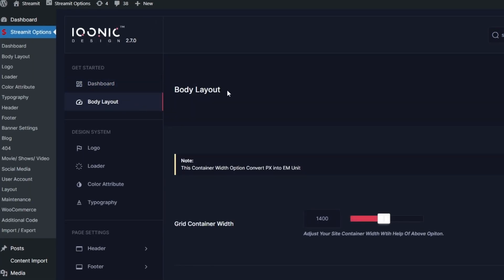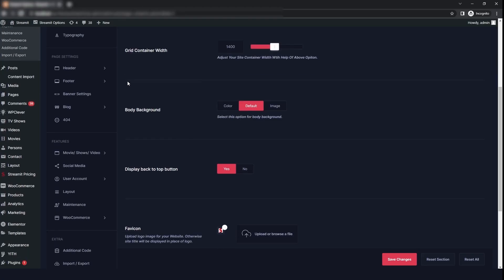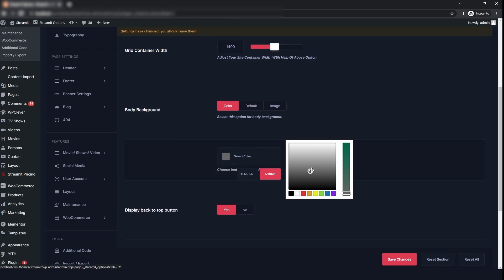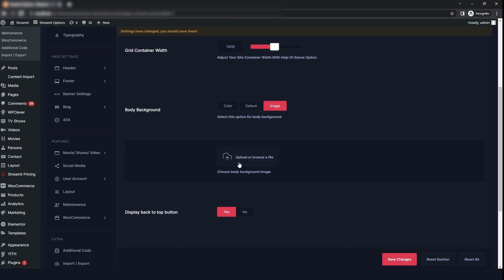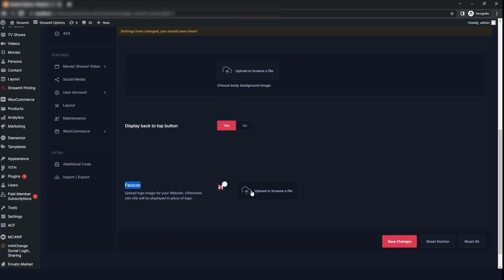The next option is body layout. The first option that you will see is the grid container width, where you can change the width of the grid. The second option is body background — you can change it to whatever color you want or you can also add an image. Then you have the display back to top button; if you want to display it, then just click on yes. And the last option is favicon, where you can change your logo and then click on save changes.